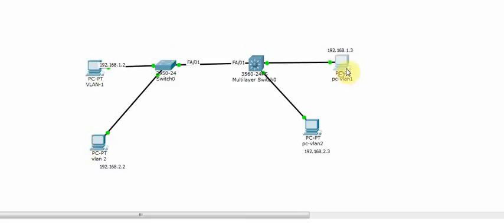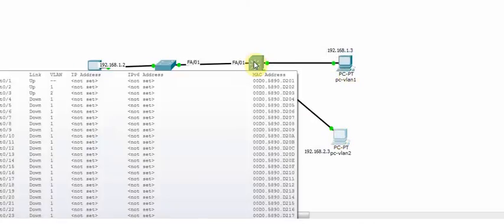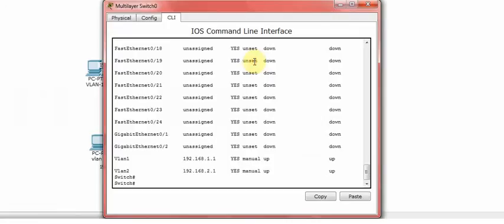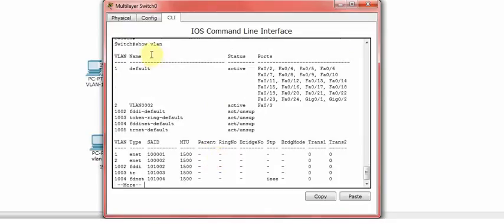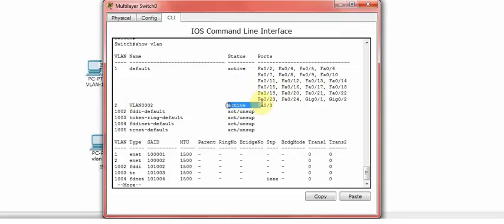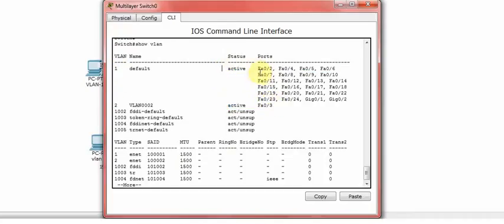So basically I have configured two VLANs, VLAN 1 and VLAN 2, here on my multi-layer devices. Let me take you through. You can see over here show VLAN. I have VLAN 1 and VLAN 2. As you can see, the VLAN 2 is part of interface 3 and my default VLAN is part of the VLAN interface 0 1 and 0 2.